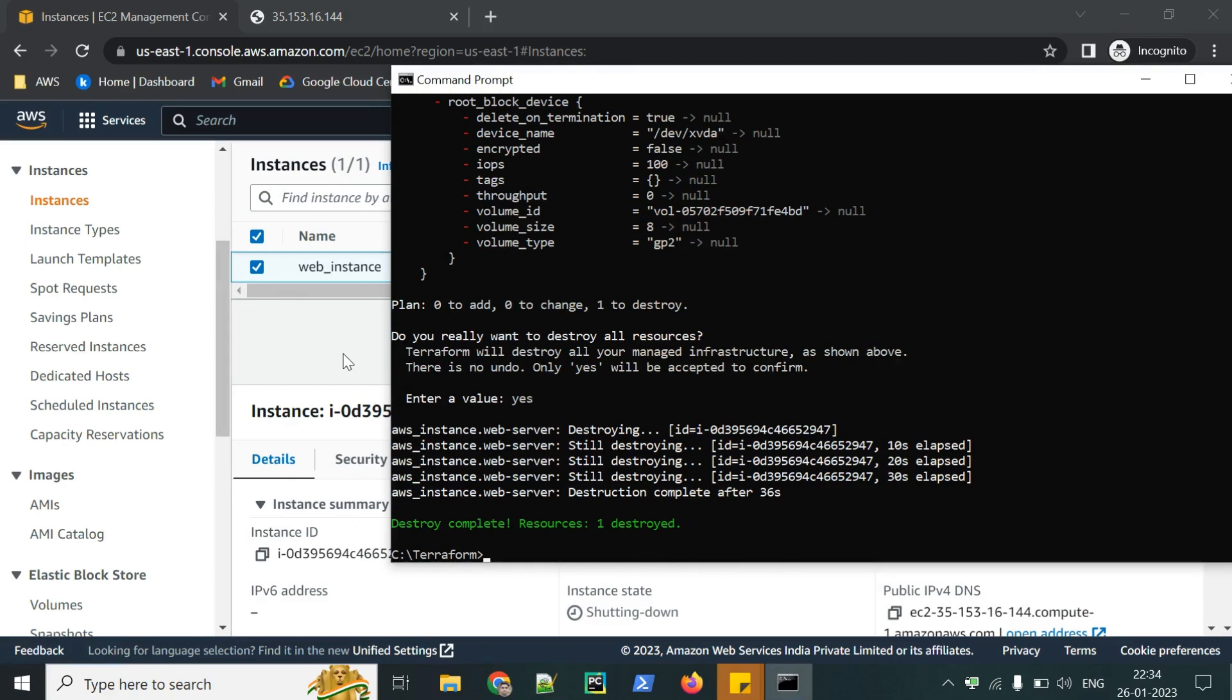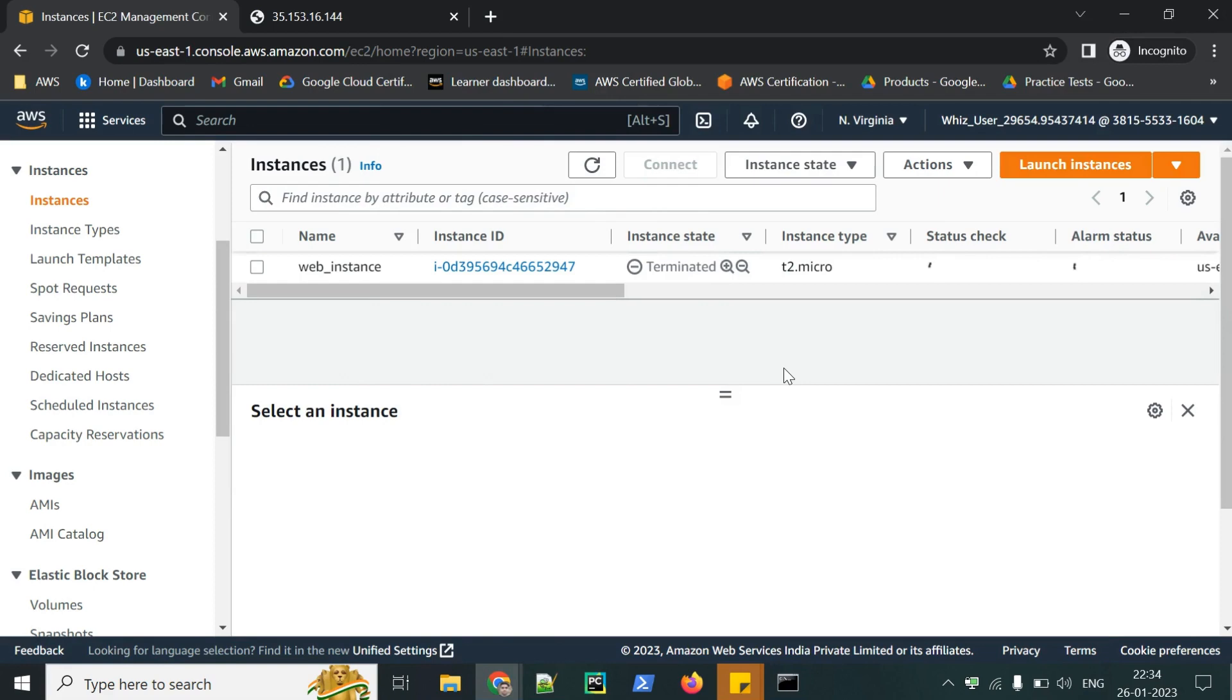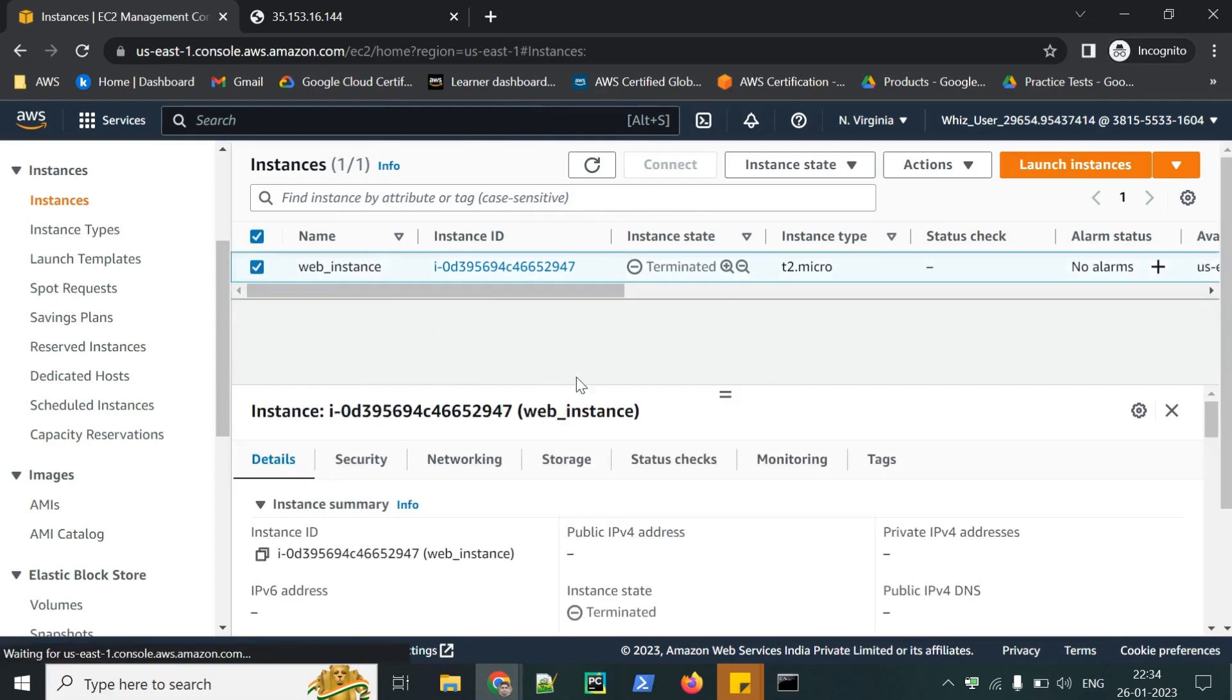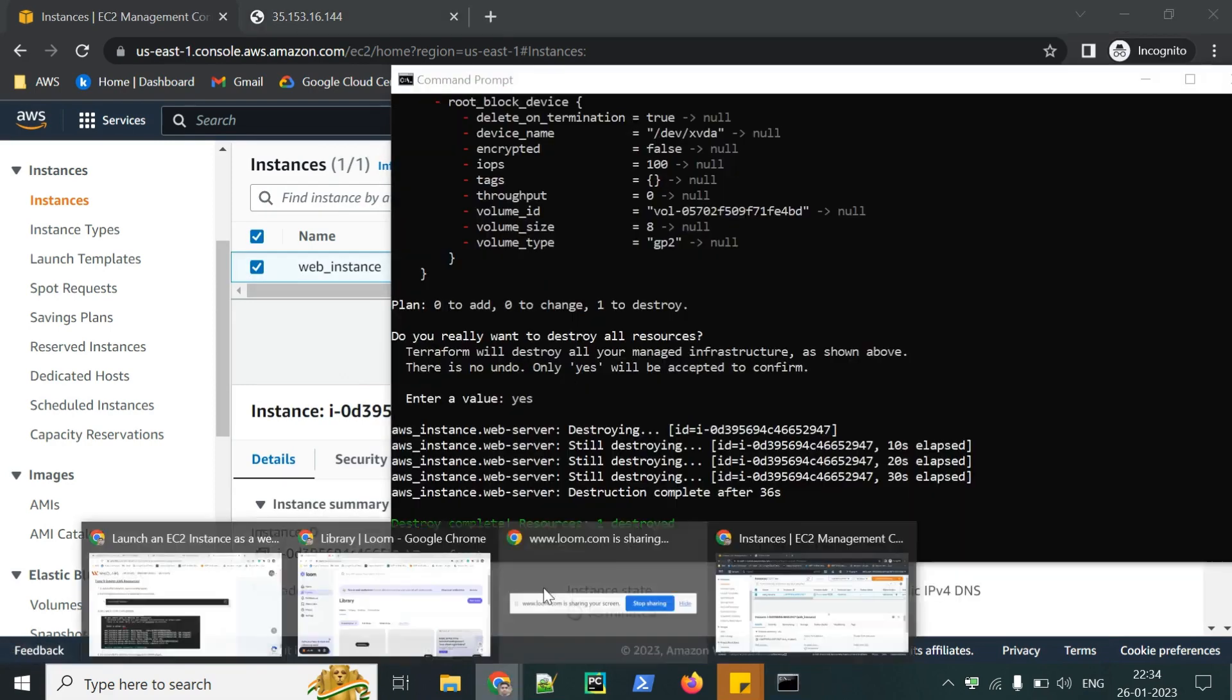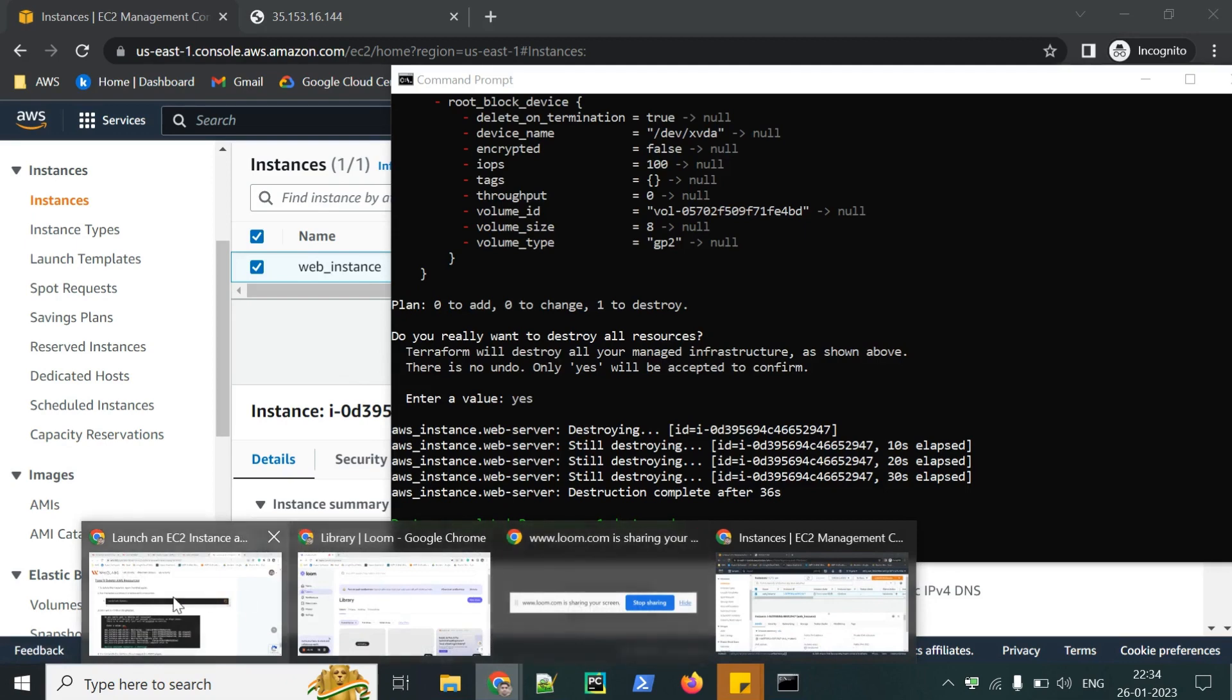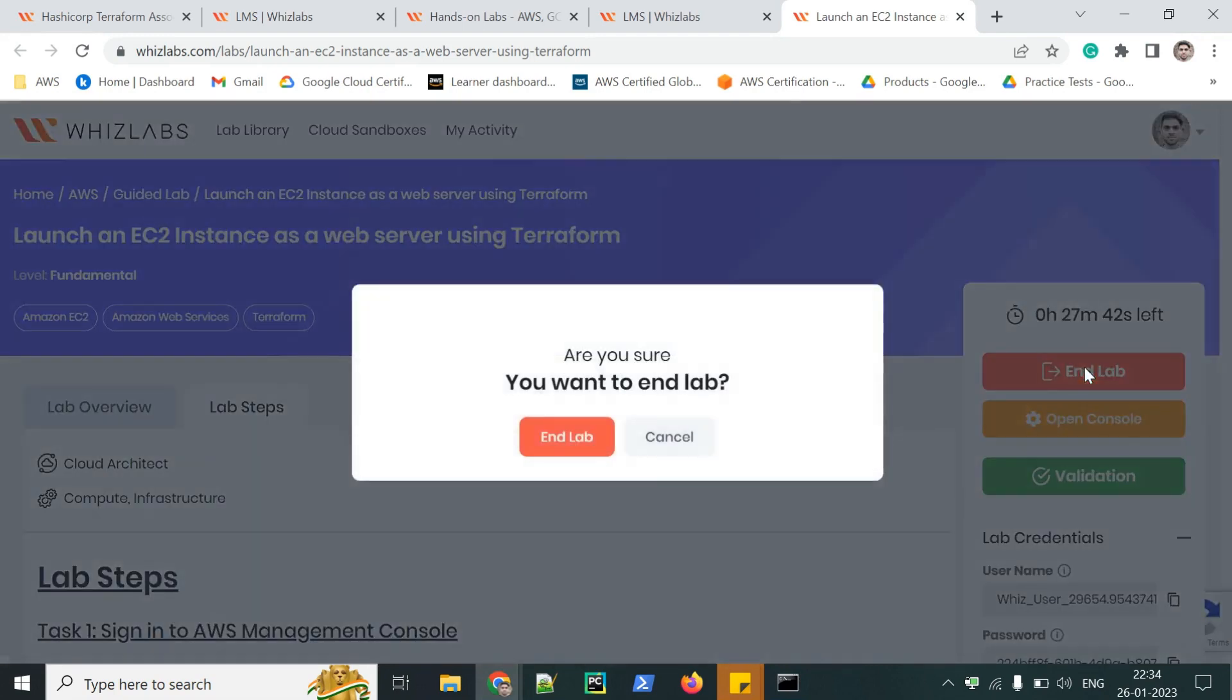Now the resource has been destroyed. You can check from the console. The instance is terminated. To destroy the AWS console and other resources, just click on end lab.